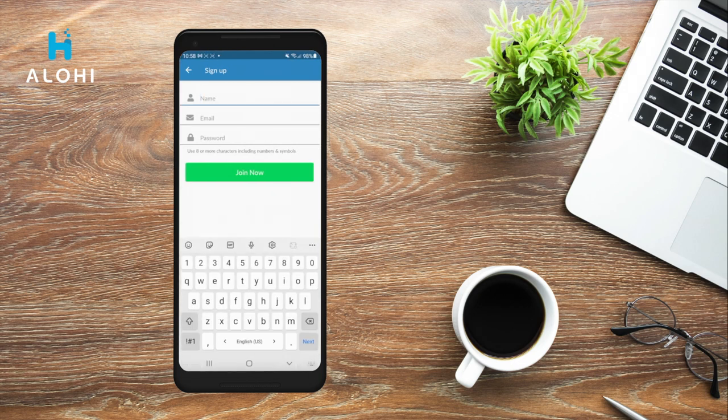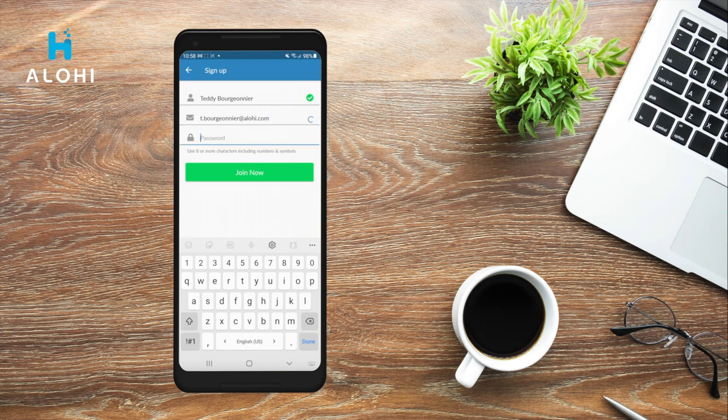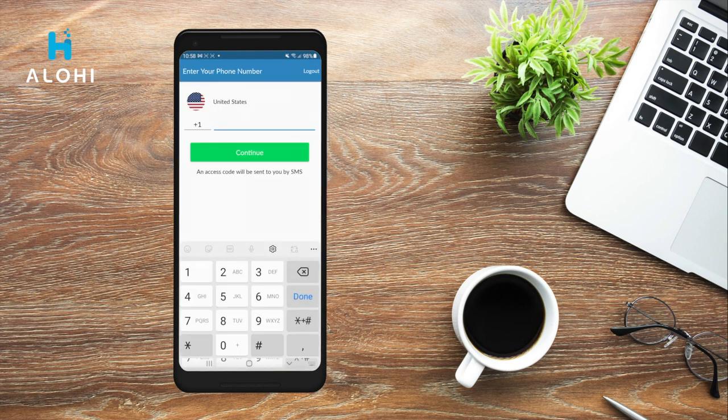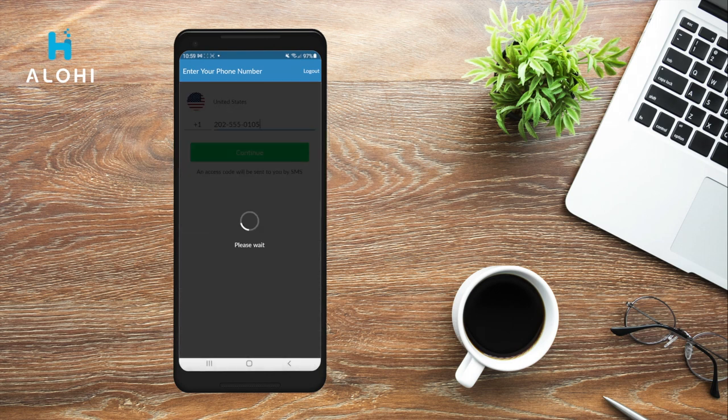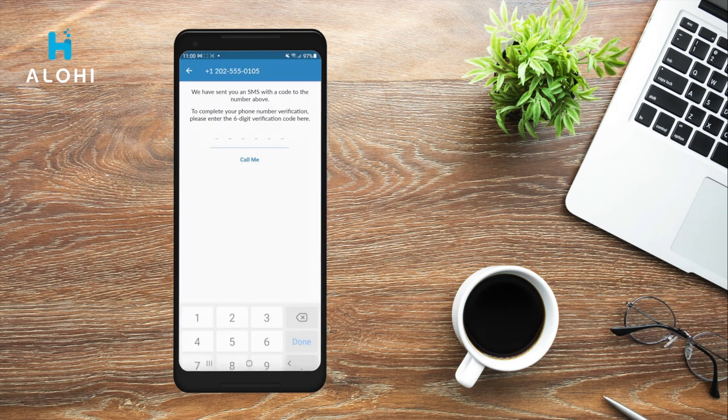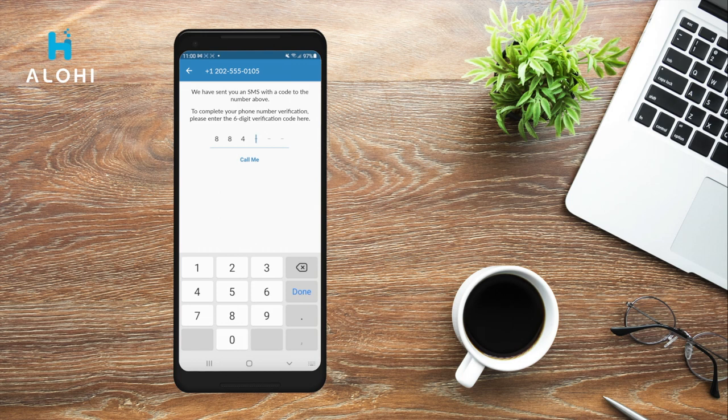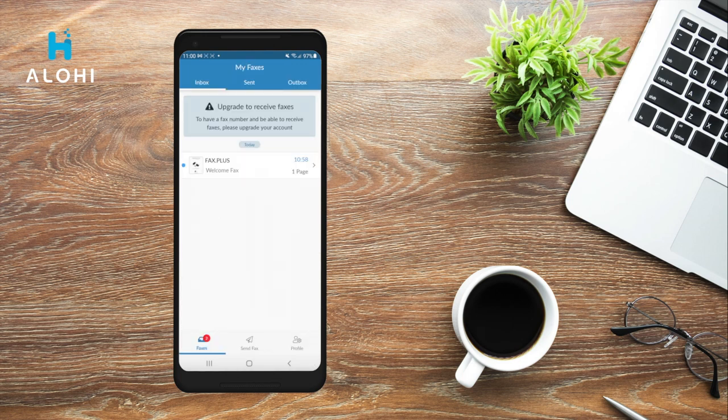You can start by adding your name, your email address, and then you can choose your password. In the next window, you will enter your phone number and click Continue. You must then verify your phone number by entering the code sent to you via SMS. This process allows us to ensure the security and privacy of your account.